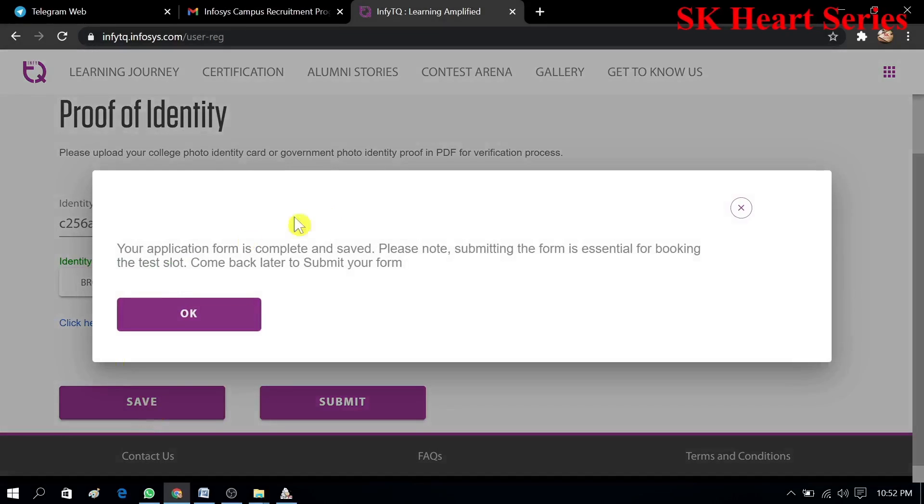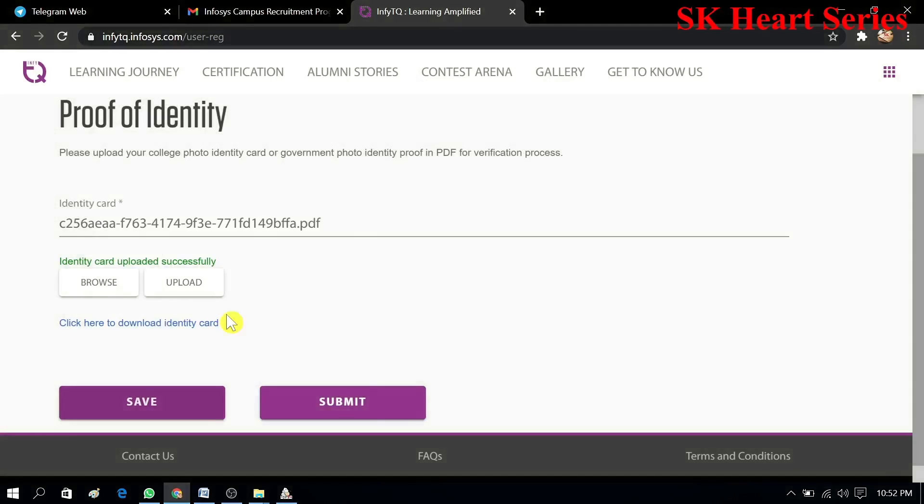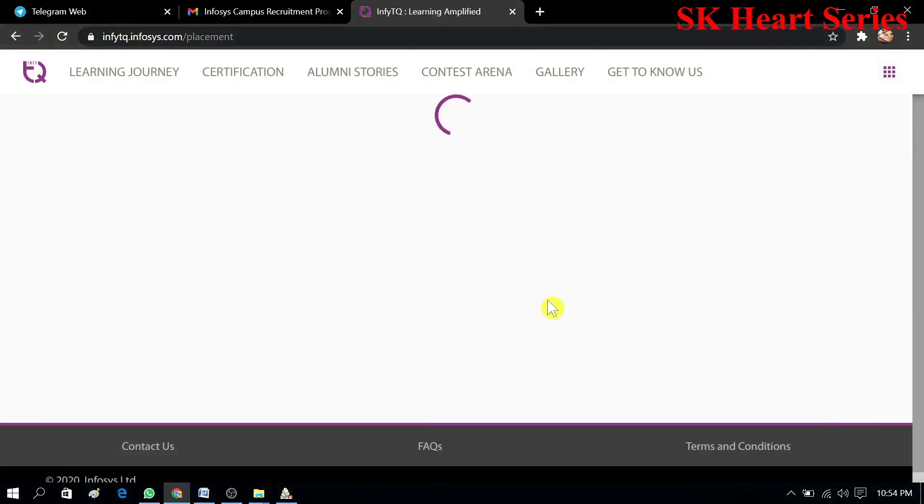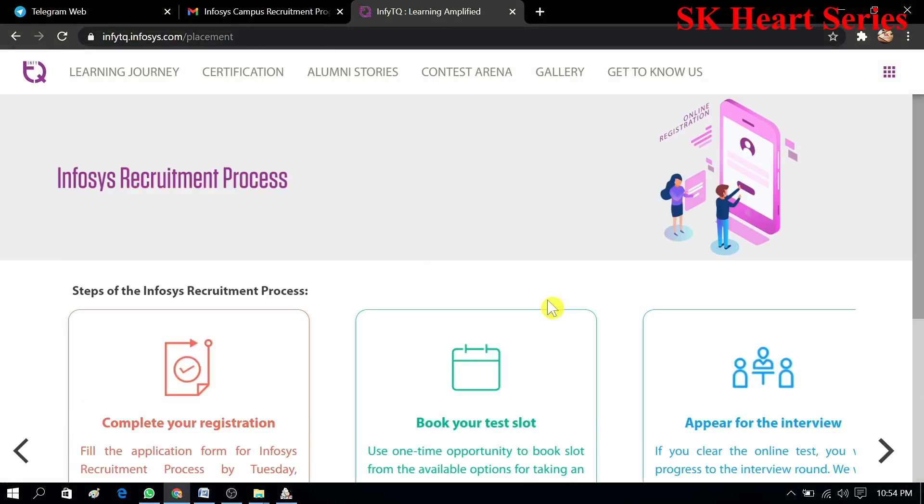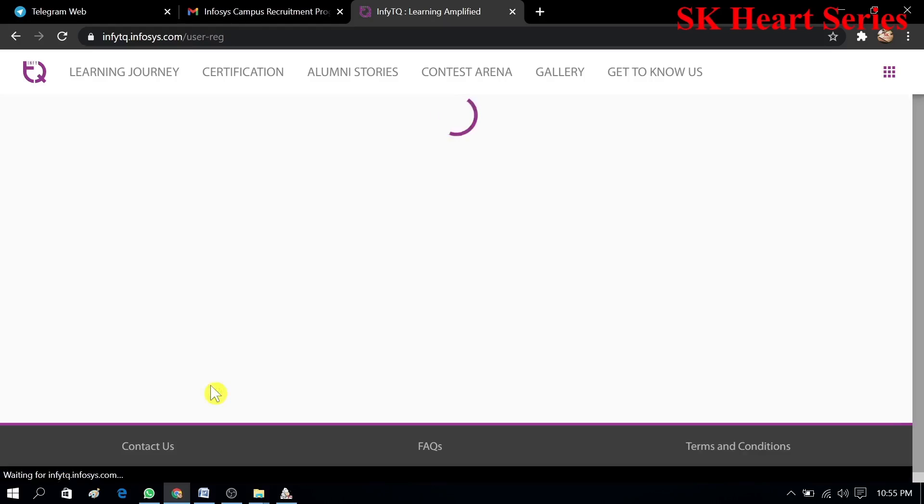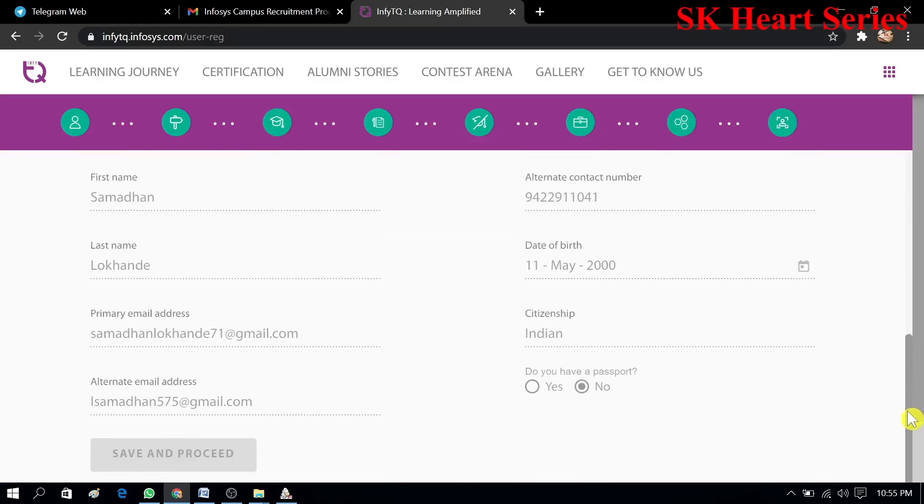You can see your application form is completely complete and saved. Please note, submitting the form is essential for booking the test slot. After submitting your form you can't edit it. Before submitting you have to check the form again and then only you can submit. Thank you for watching this video. If you haven't subscribed to my channel till now then you can subscribe please. Thank you, see you in the next video.